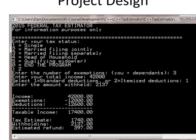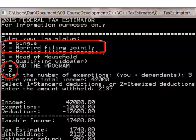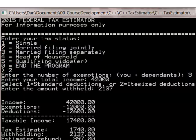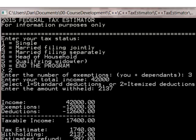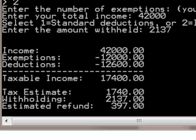Here is a sample screenshot for someone married filing jointly with 3 exemptions. Total income is $42,000, selecting the standard deduction. After subtracting exemptions and deductions, the taxable income is only $17,400, giving a tax estimate of $1,740. With withholding of $2,137, the person should get a refund of around $397. You can play with different numbers to see what happens.